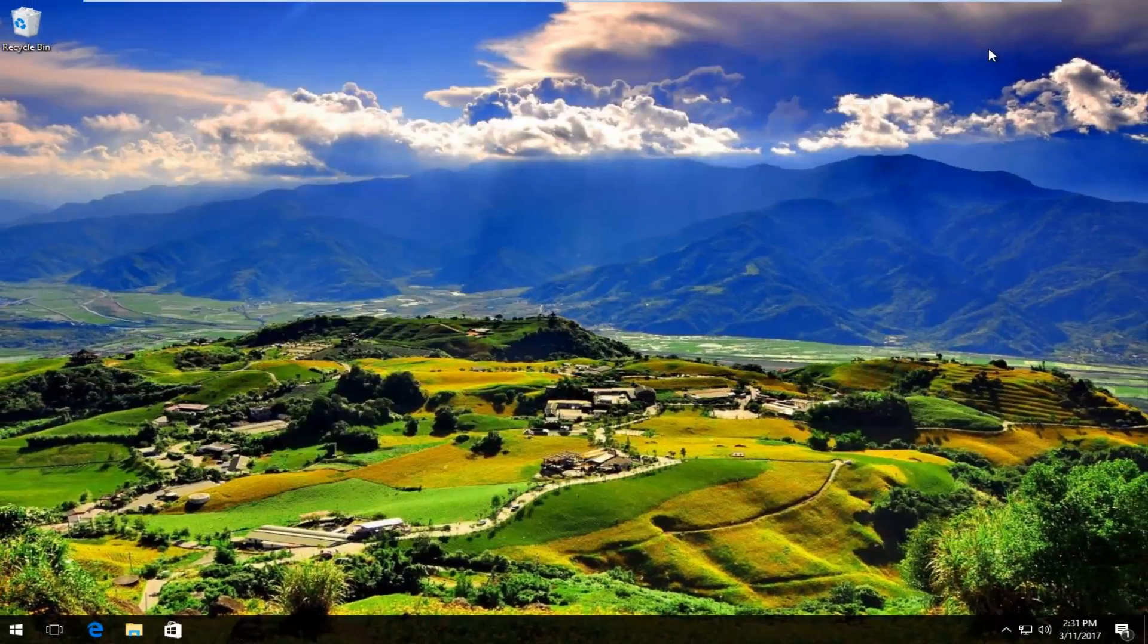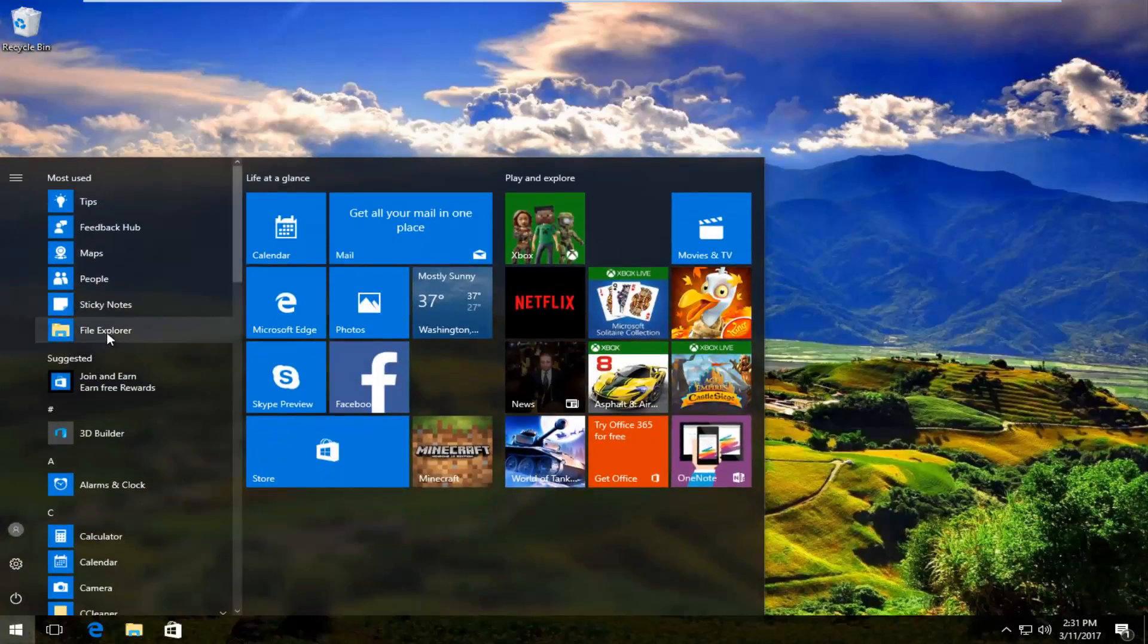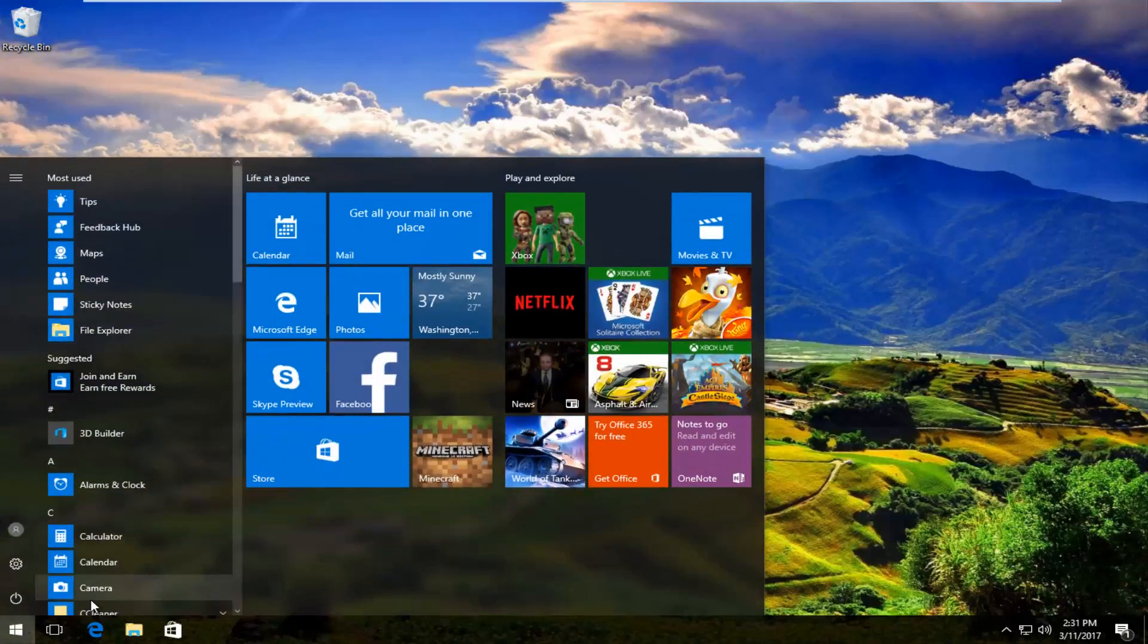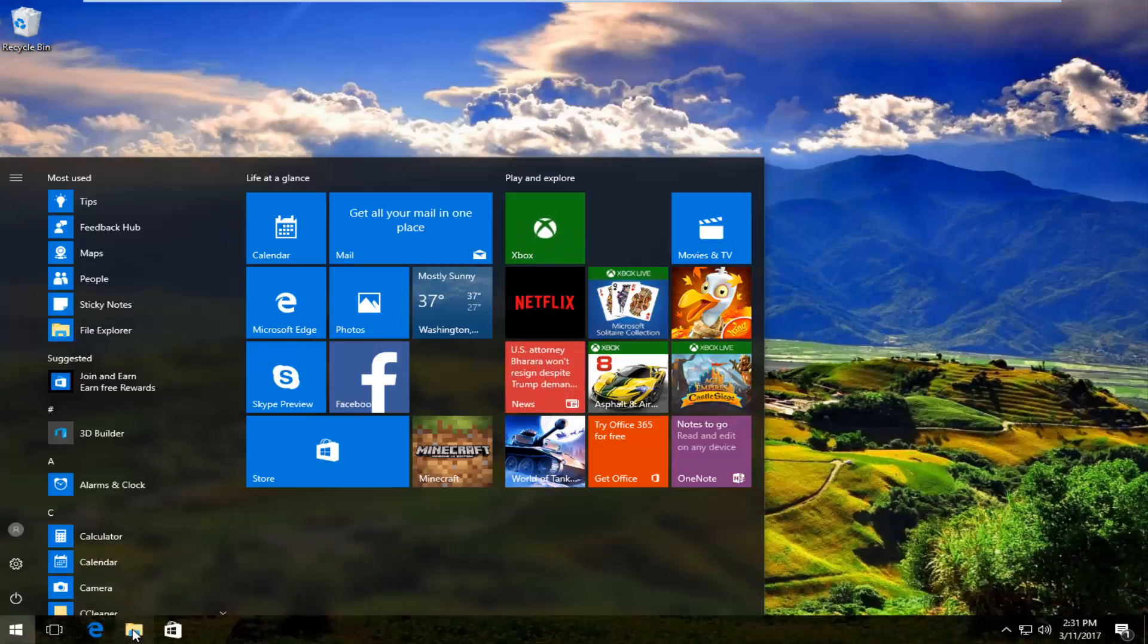Once you're done doing that, head over to File Explorer. You can search up File Explorer and click on the icon, type it in on the Start menu, or click on the Taskbar icon right here.